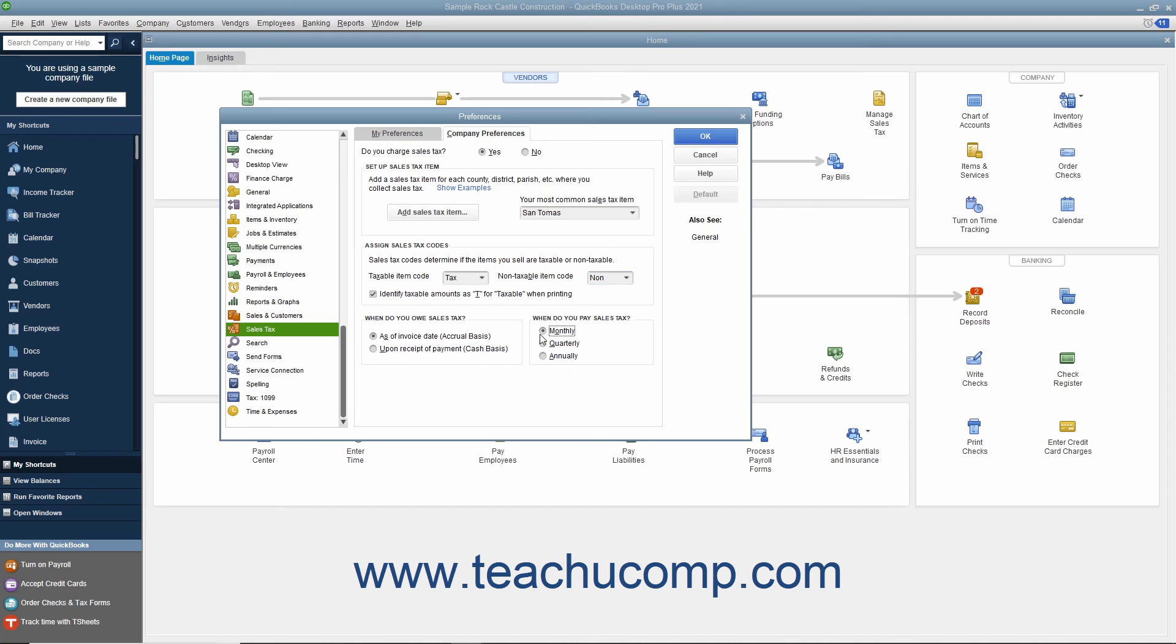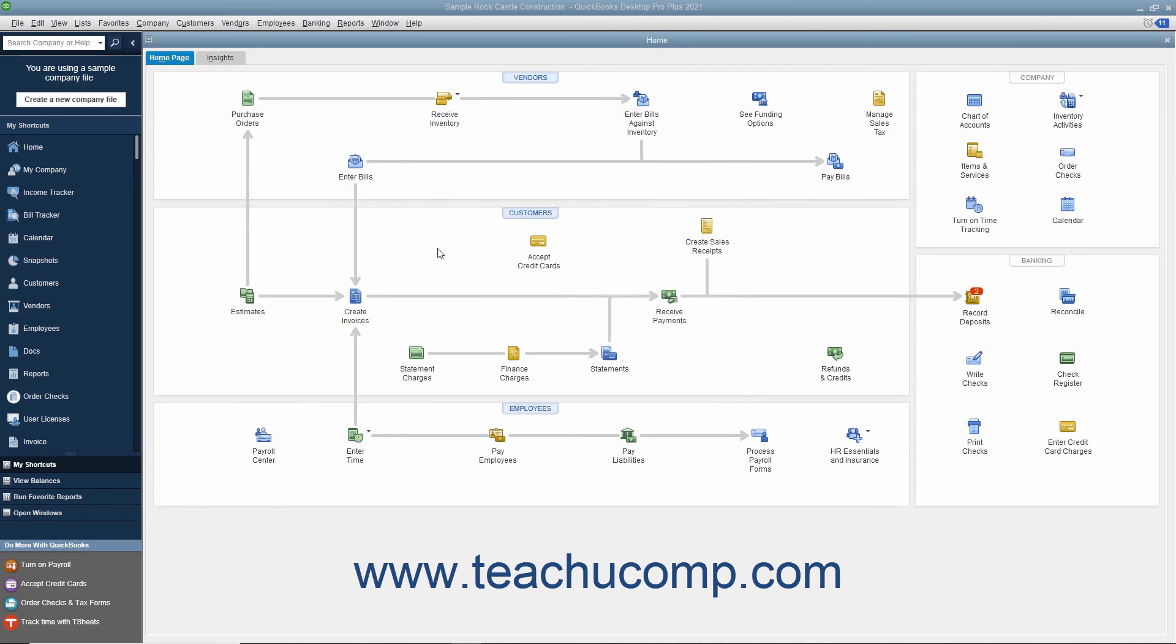When you have finished setting your default sales tax preferences, click the OK button in the Preferences dialog box to save your settings.